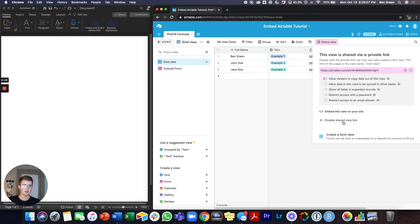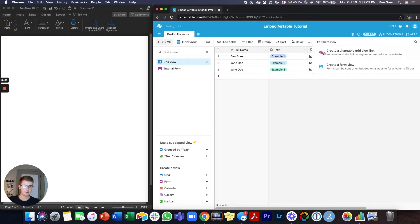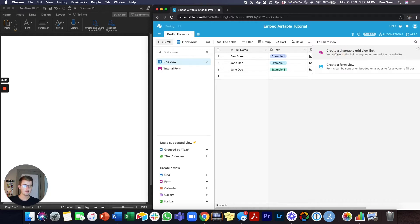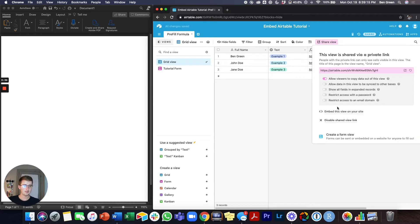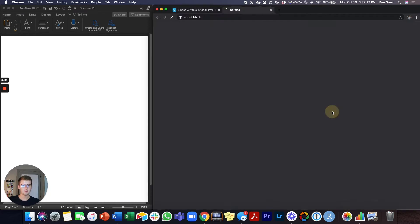And then if you don't have share view on already, you'll click create a shareable grid view link. You'll click that and then you'll click embed this view on your site.